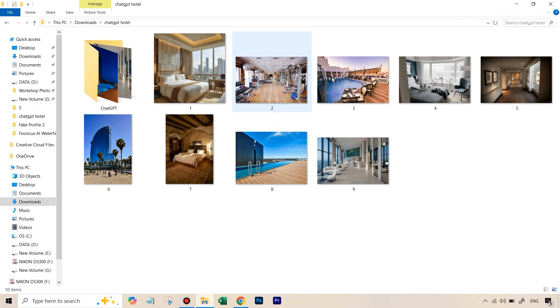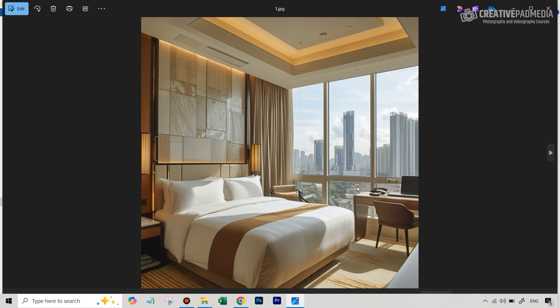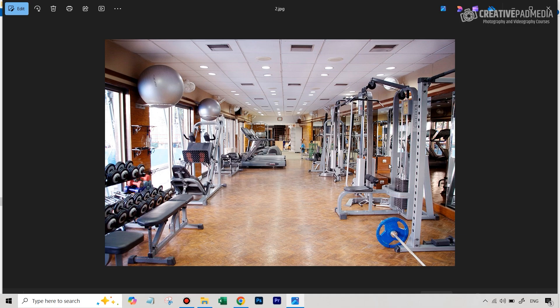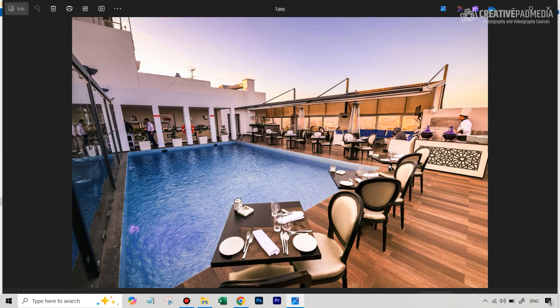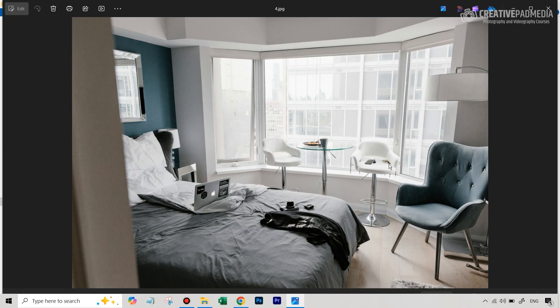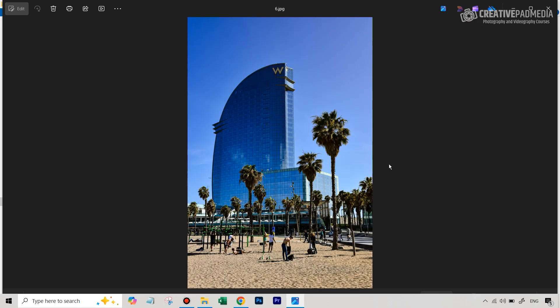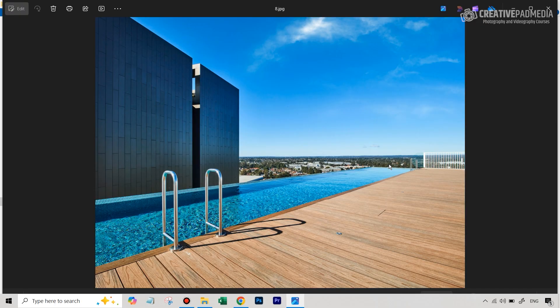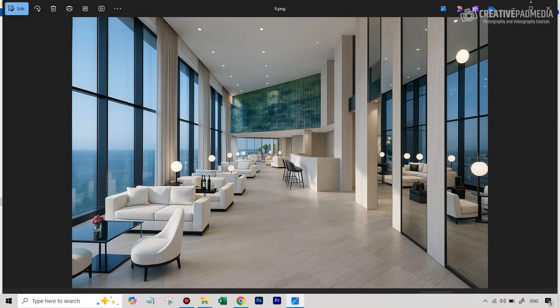We have nine shots of different parts and rooms of the hotel, and right now these are just very ordinary looking shots — something like what you would click from your cell phone. They don't really make you go wow. For example, this is the first shot of a room — not bad but not great — and then you can see something like this gym doesn't look good at all. Similarly, we have some other shots that are just very ordinary looking.